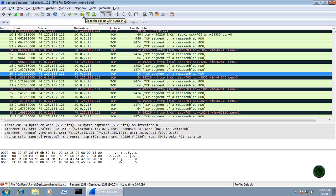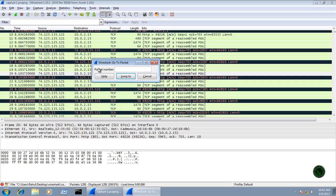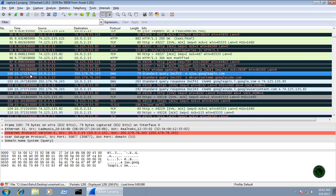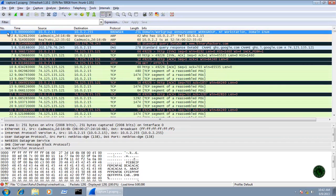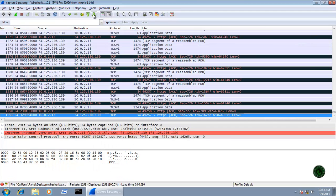The next icon lets you go to a packet by number. If you want to jump to a particular packet number, type it in — for example 100 — and it will jump directly to packet number 100. The next icon goes to the first packet, jumping directly to packet number 1. After that, the next icon goes to the last packet in your capture.